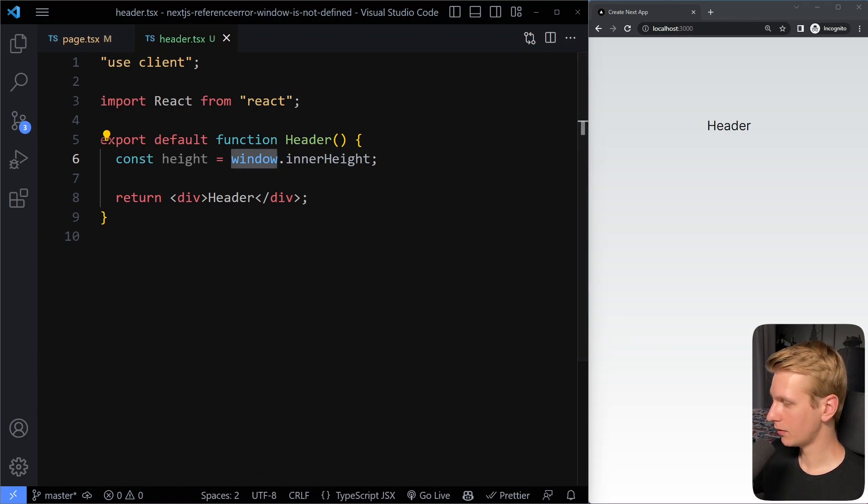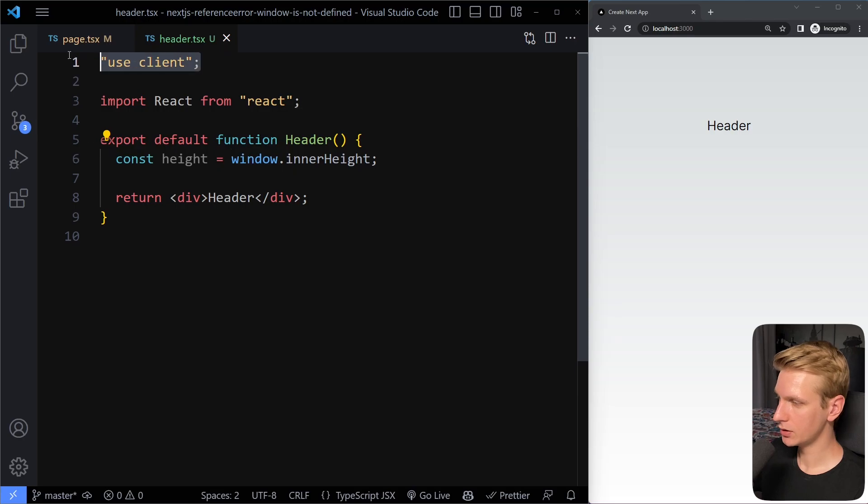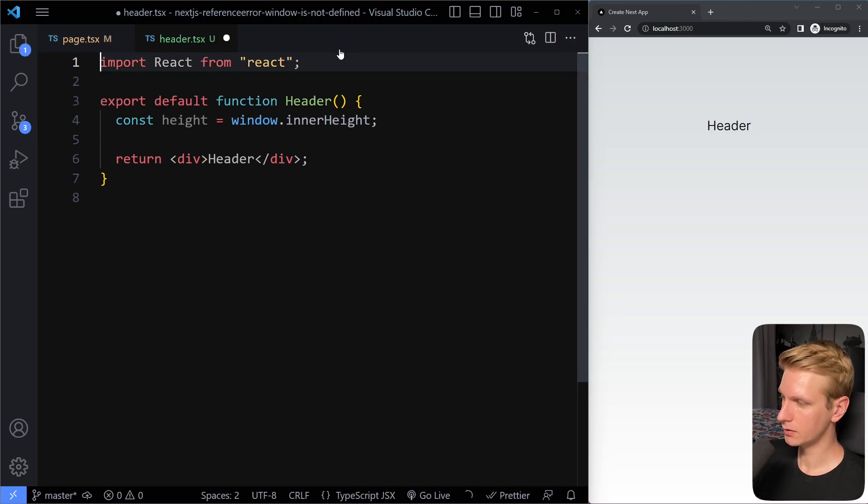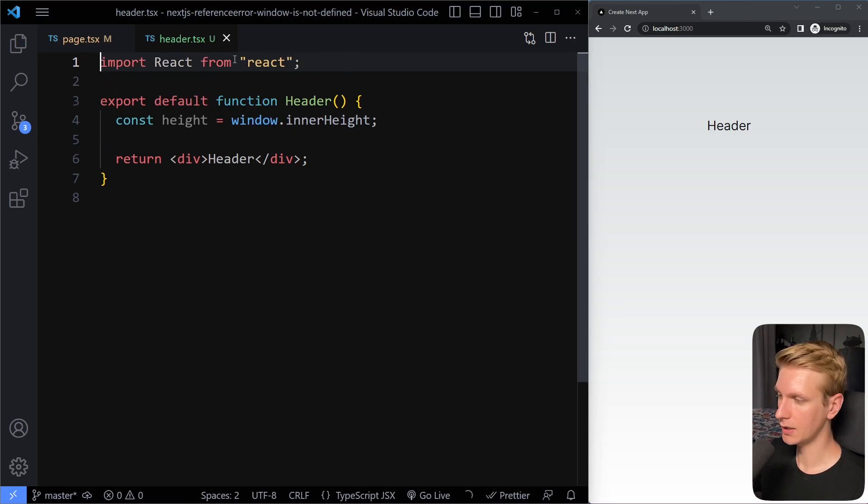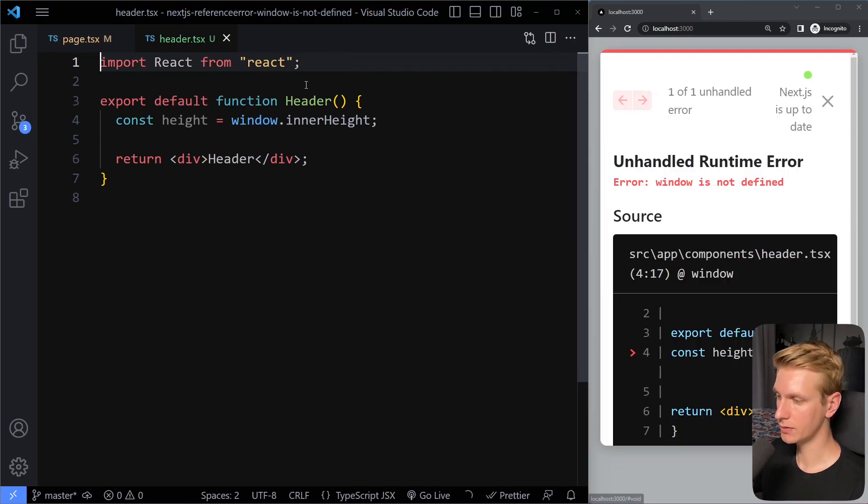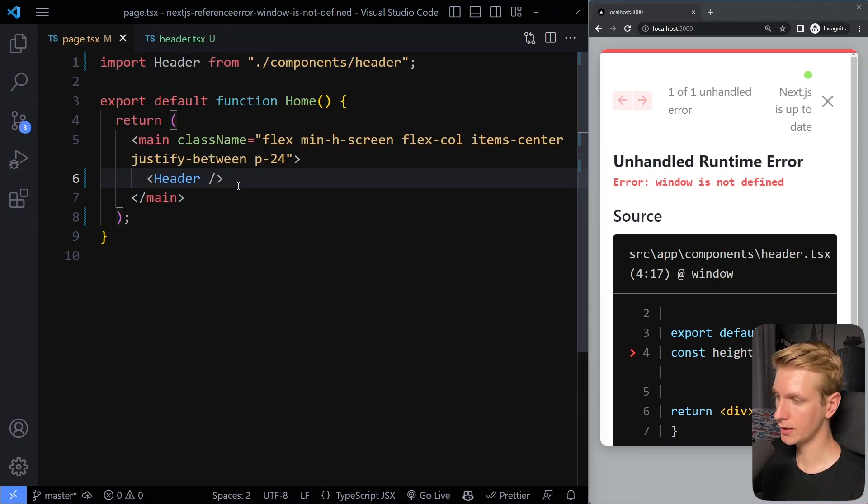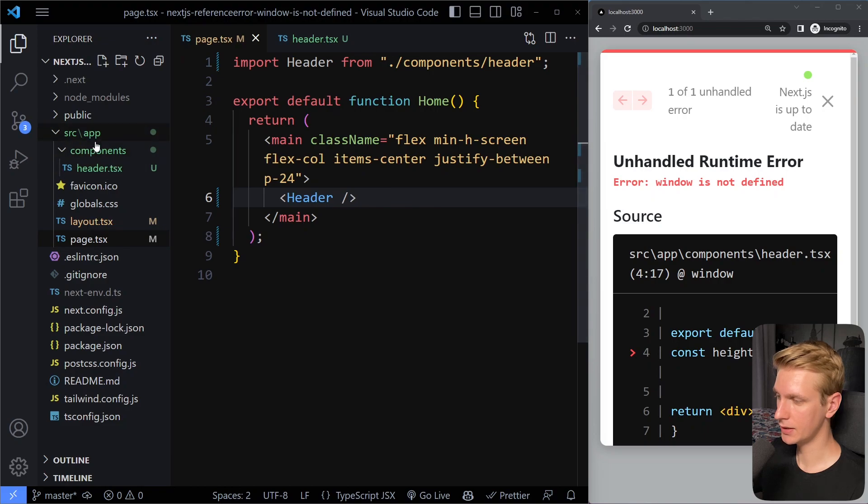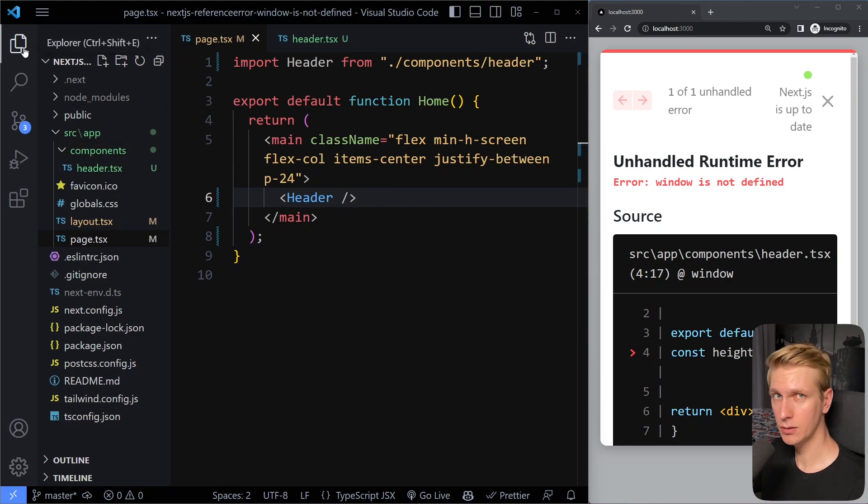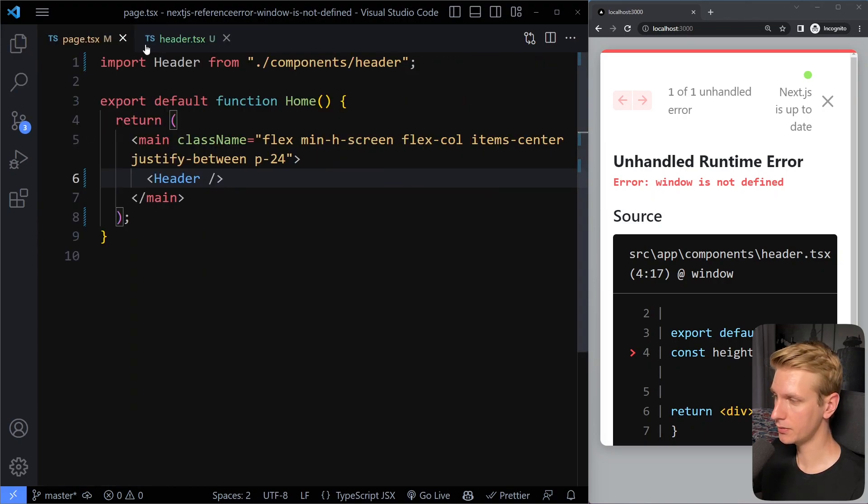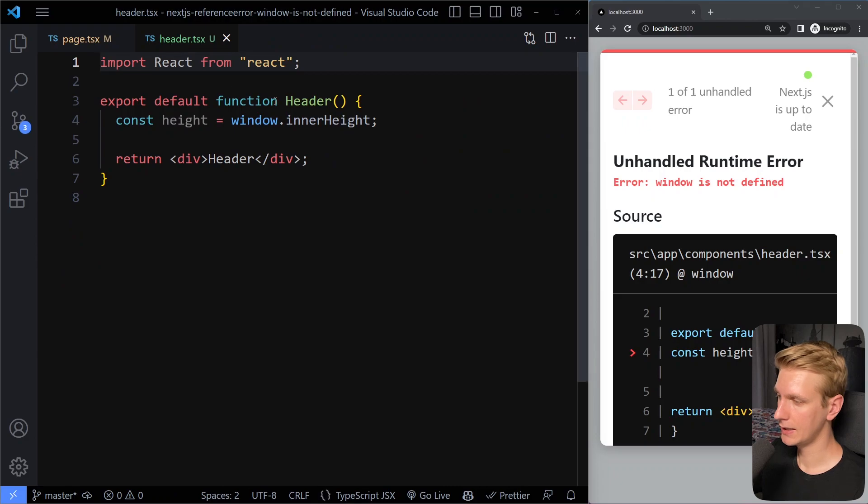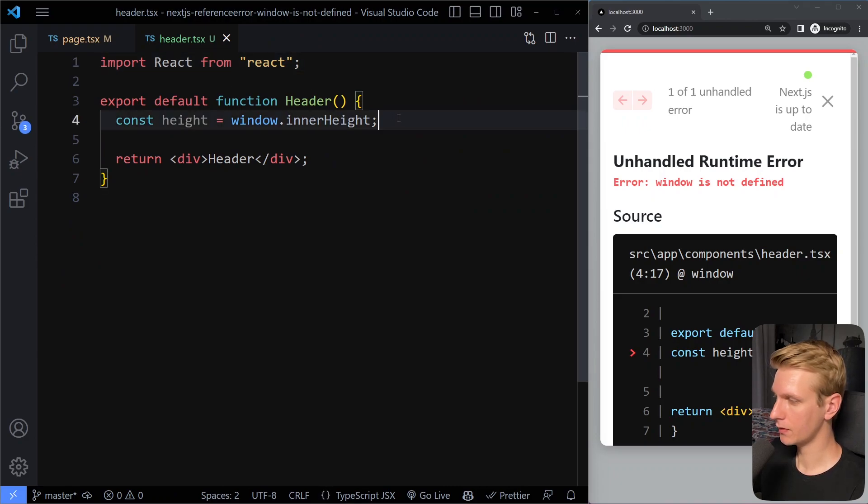So to get around this, there are a couple of ways. Let's actually remove this because we don't want to make something a client component if it's not necessary. So now it's a server component. And I'm importing it here in my page. It's all in the app directory. Everything in the app directory is a server component by default. And so this is still a server component.